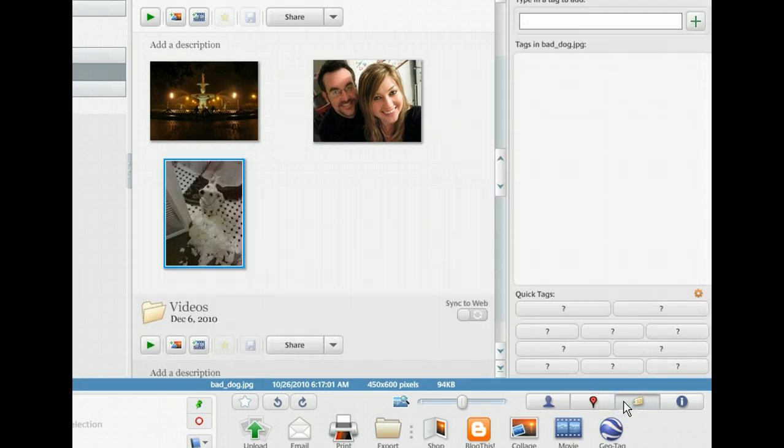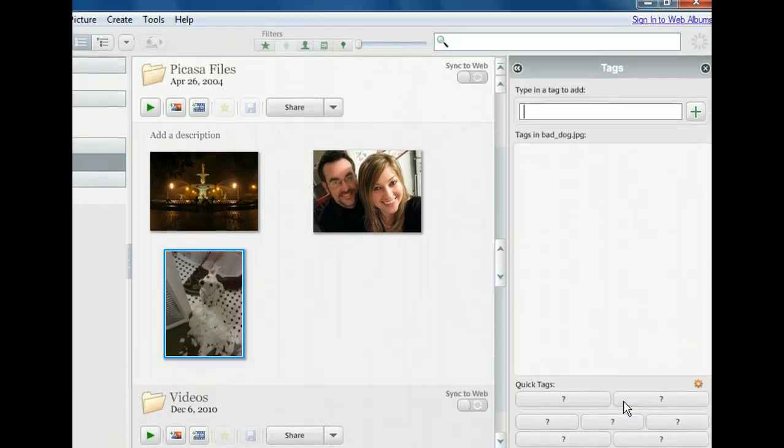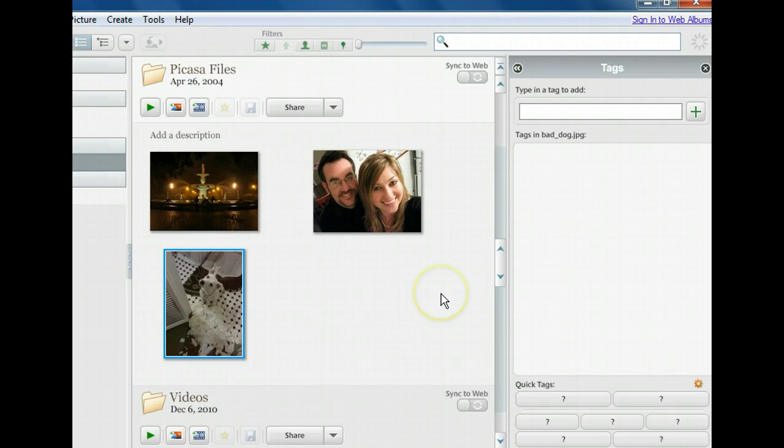With the tags panel open, we can see it's blank because we've never added a tag before. Our insertion point is in the text box at the top, so let's go ahead and add our first tag.